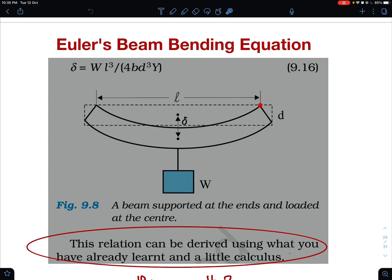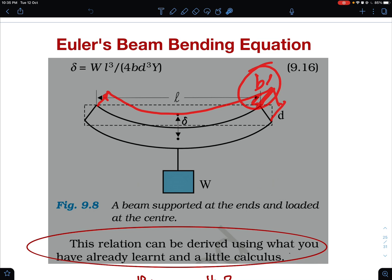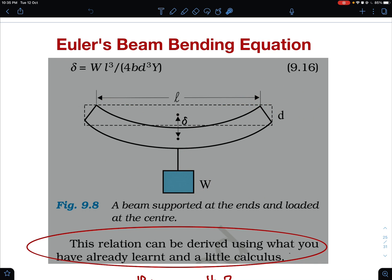The beam has some inward depth — in 3D the beam looks like a rectangular solid. b is the inward depth, w is the weight, and the beam is supported at both ends. The supports offer normal reactions, both equal to w/2.